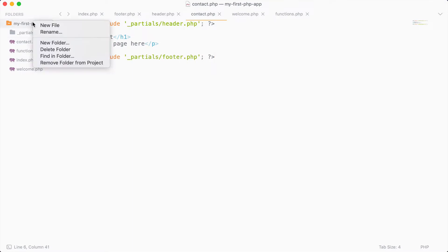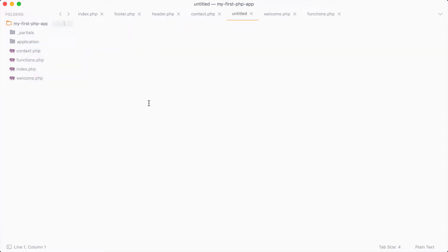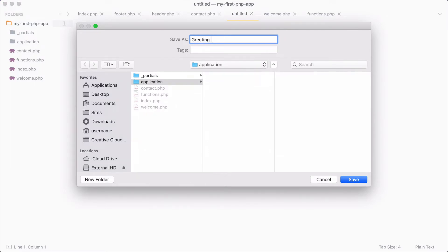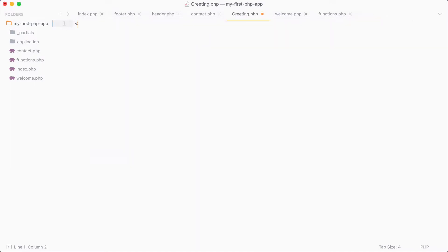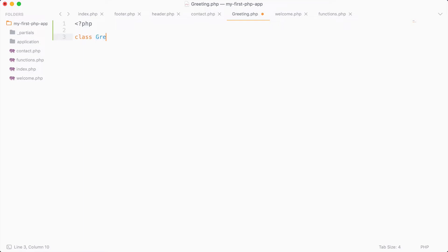I'm going to jump over to my application and create a new folder where I'm going to store my PHP classes. I'll create a new file in here and save it as greeting.php — this is going to be our first class. To create a class, we use the keyword class and then give it a name, so I'll name this Greeting, then add the opening and closing curly braces. Inside here is where I'll store functions for my greeting class.